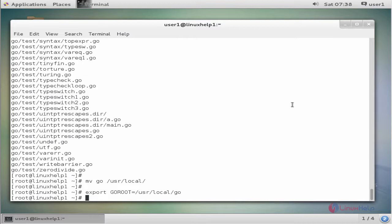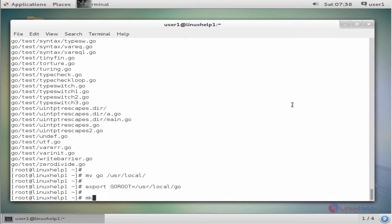We see the command to create project directory path. Enter to set.